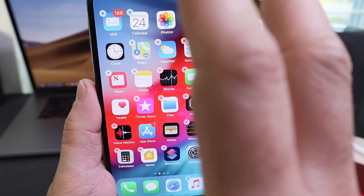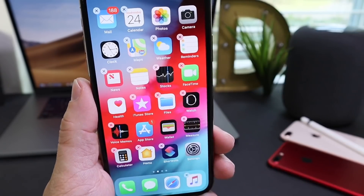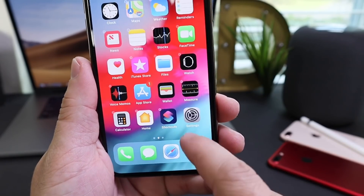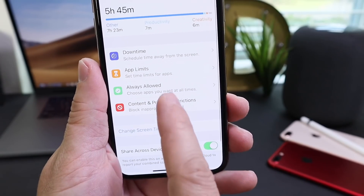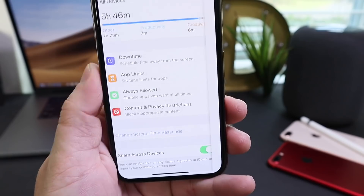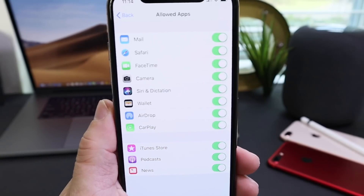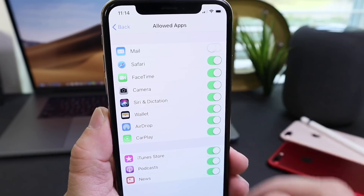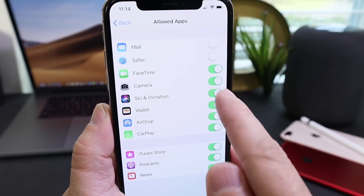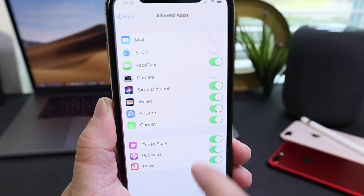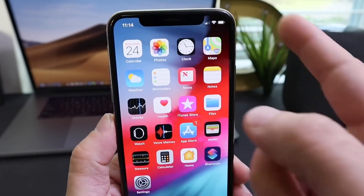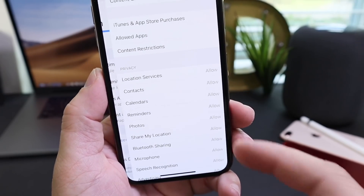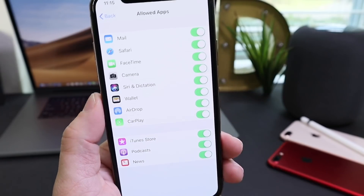Now I'll show you how to hide certain applications from the home screen that you normally can't remove, like Camera and Safari. Go to Settings, then Screen Time, then Content & Privacy Restrictions. Enter your passcode and go to Allowed Apps. This section lets you restrict or remove certain apps from the home screen. If you tap Mail, it gets hidden. Same with Safari, FaceTime, and Camera. Going back to the home screen, Mail, Camera, and Safari are no longer there — they're temporarily hidden using this restriction setting.